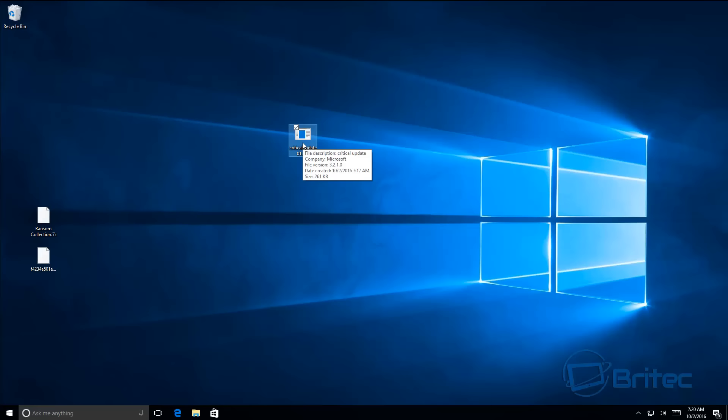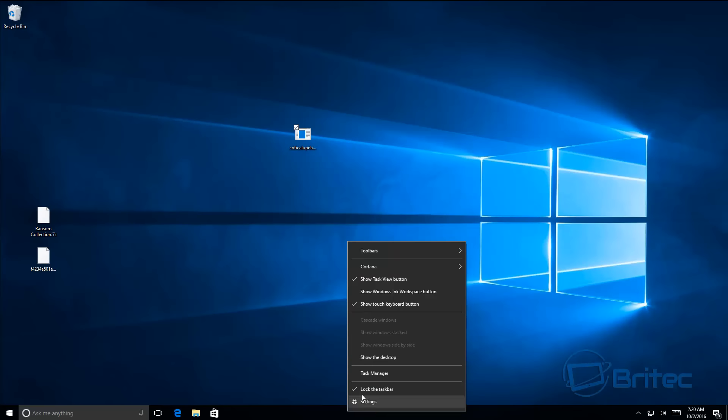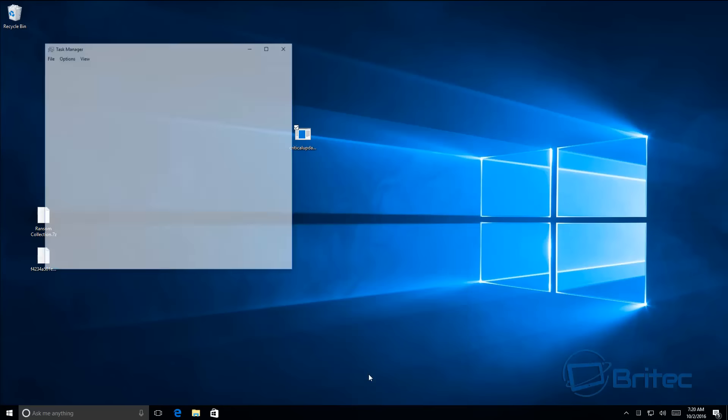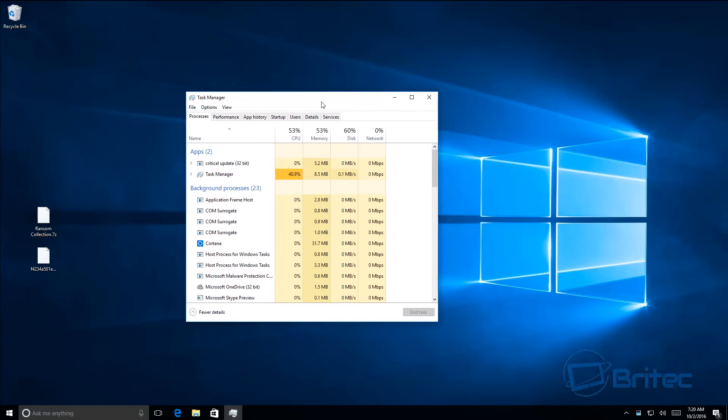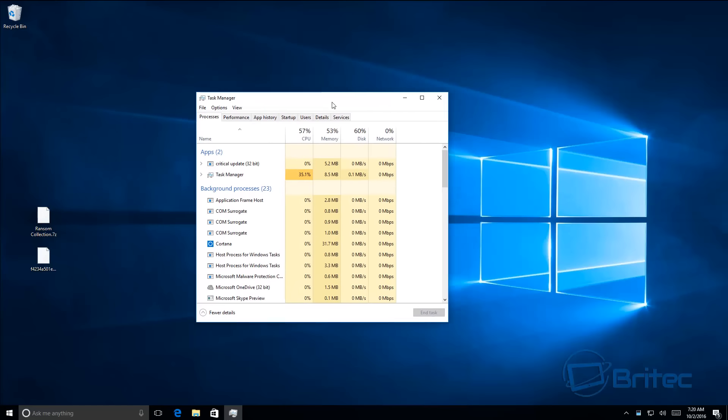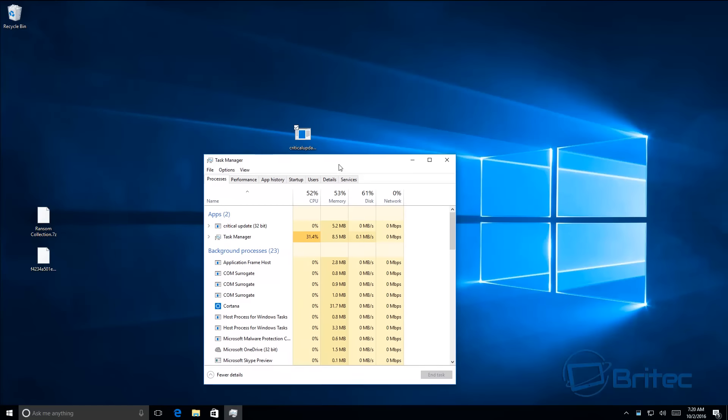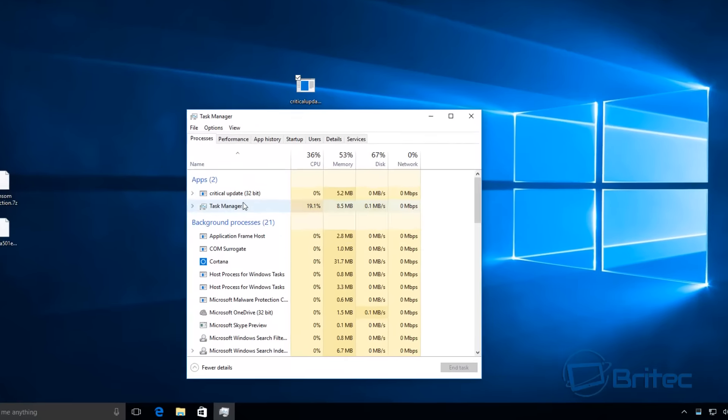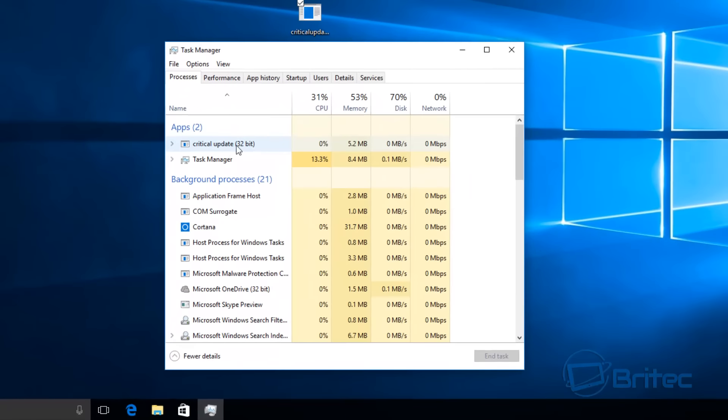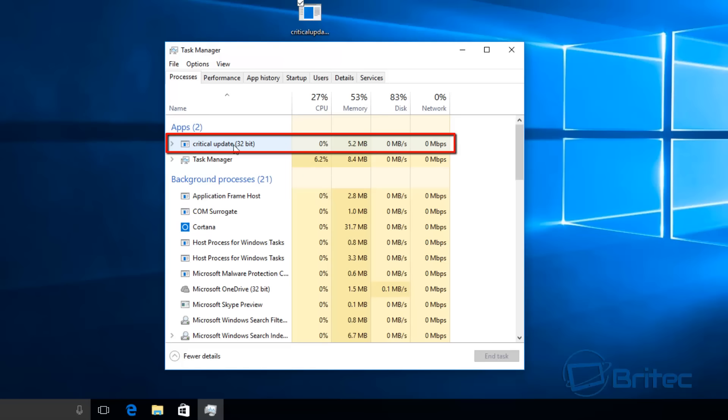I'll give it a click and then we'll take a look at Task Manager. Now inside Task Manager, you can see the actual critical update is running. It takes a little bit of time to populate, but this will be happening...